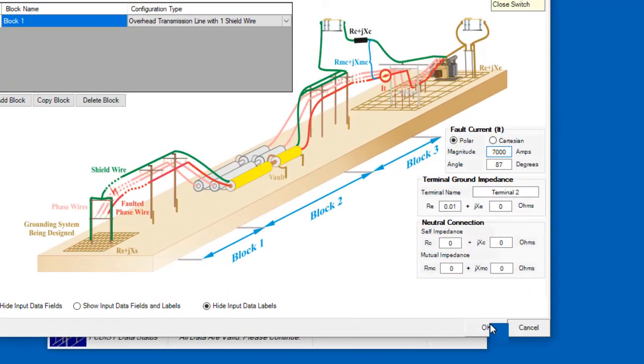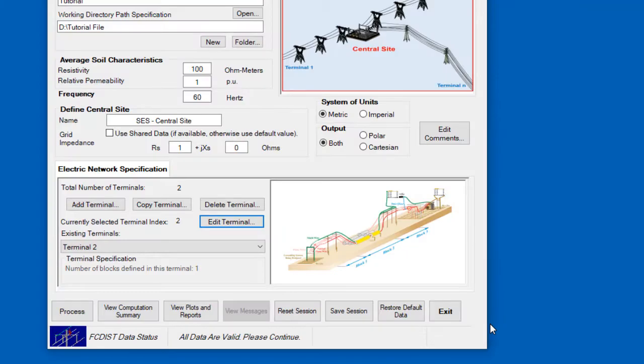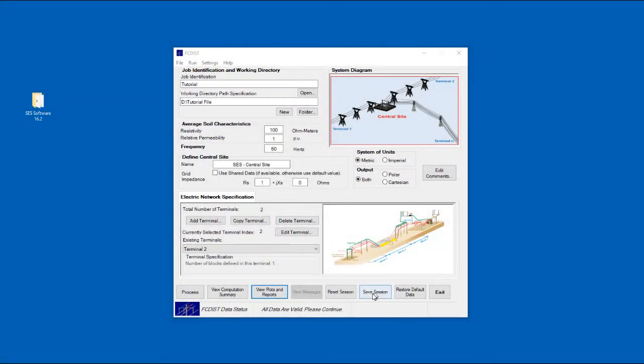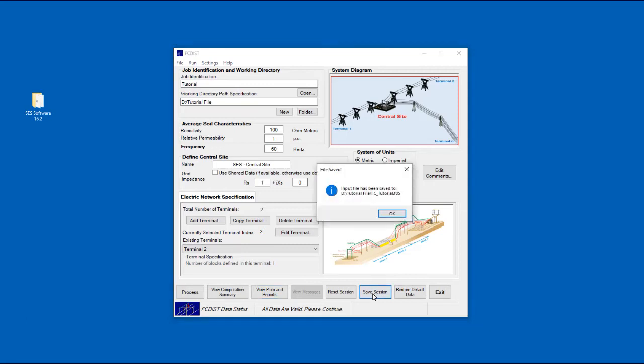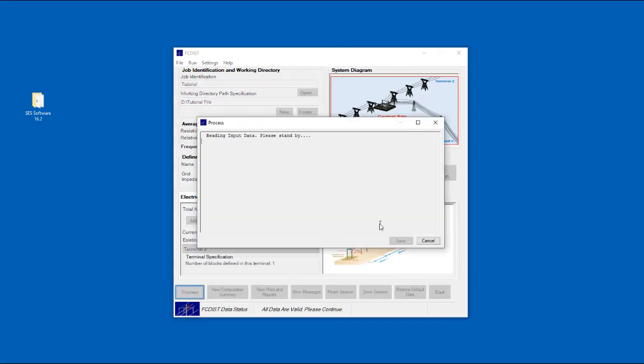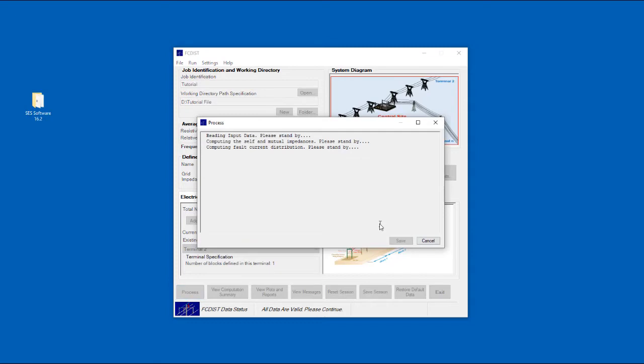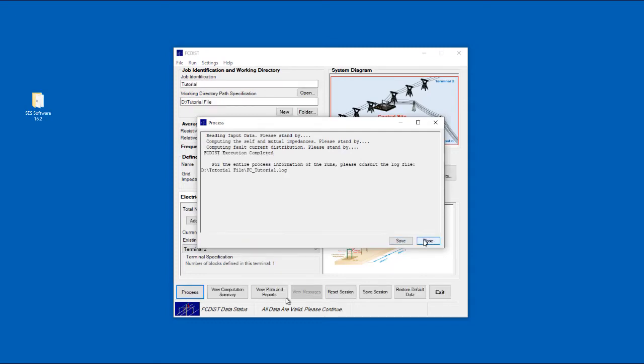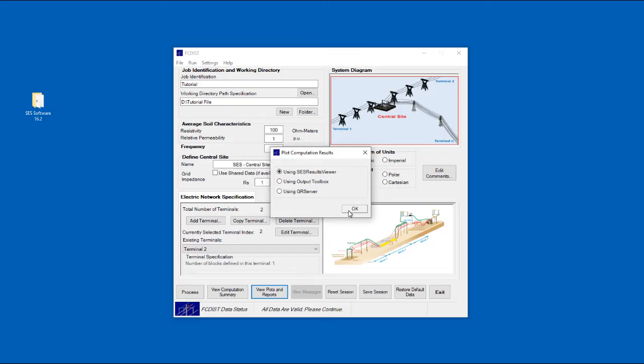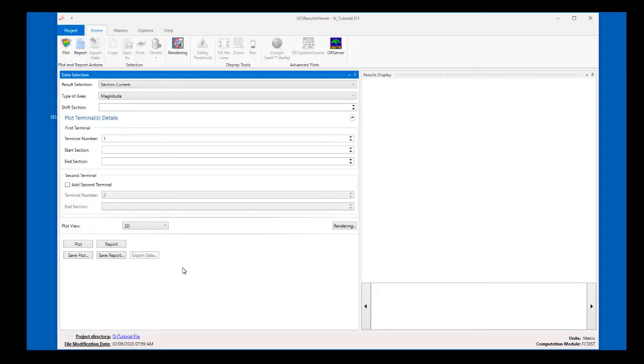Additional terminals can be added by clicking on either the Add Terminal or Copy Terminal buttons. When all terminals have been specified, click the Save Session button to save your project, and then click the Process button to run the case. When the run is finished, you may close the Run window, and then click on the View Plots and Reports button.